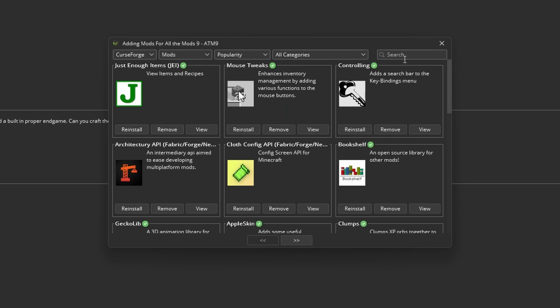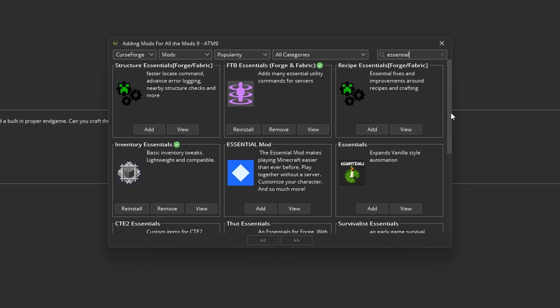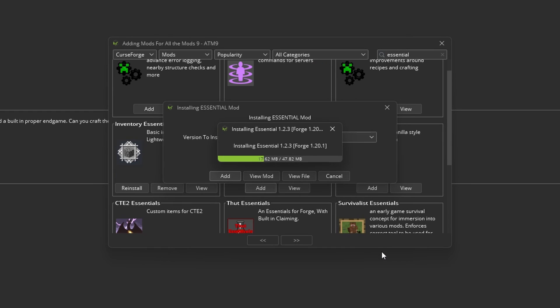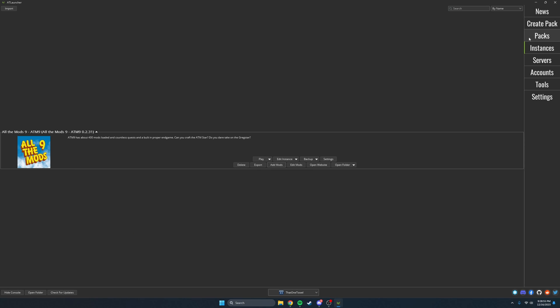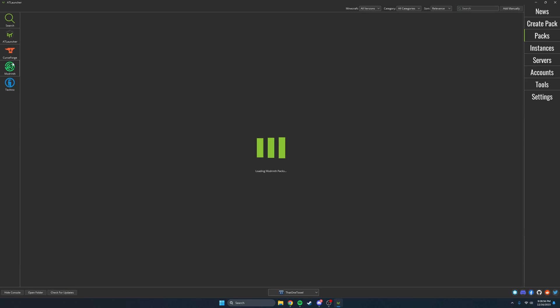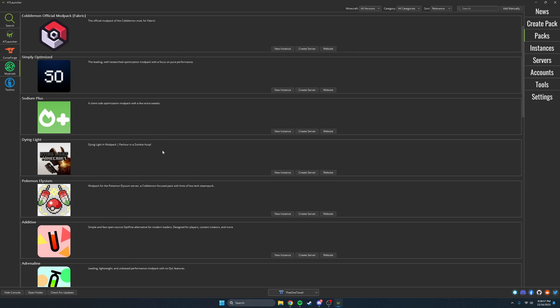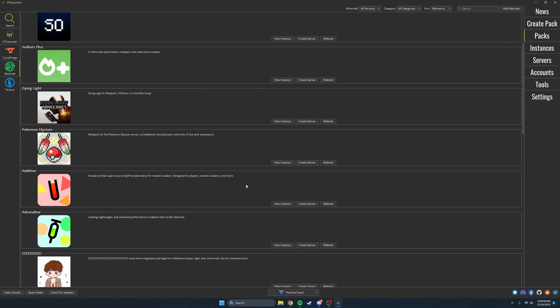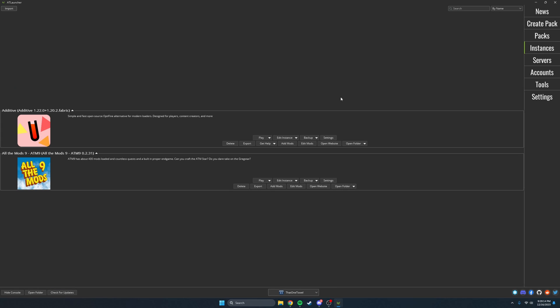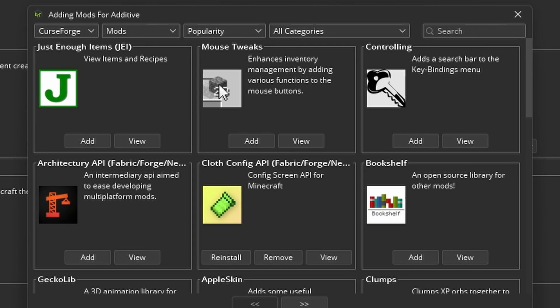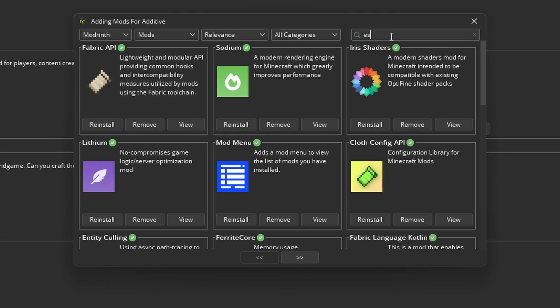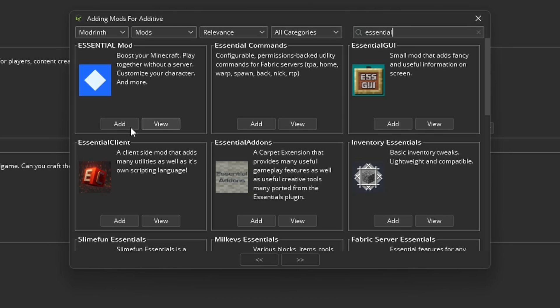You can add additional mods such as the Essential mod to play with friends. Whenever I make an instance I go to the packs tab, Modrinth, then I install Additive. From there I go to the instances tab and click add mods. Change the mod search to Modrinth and add whatever I may want.